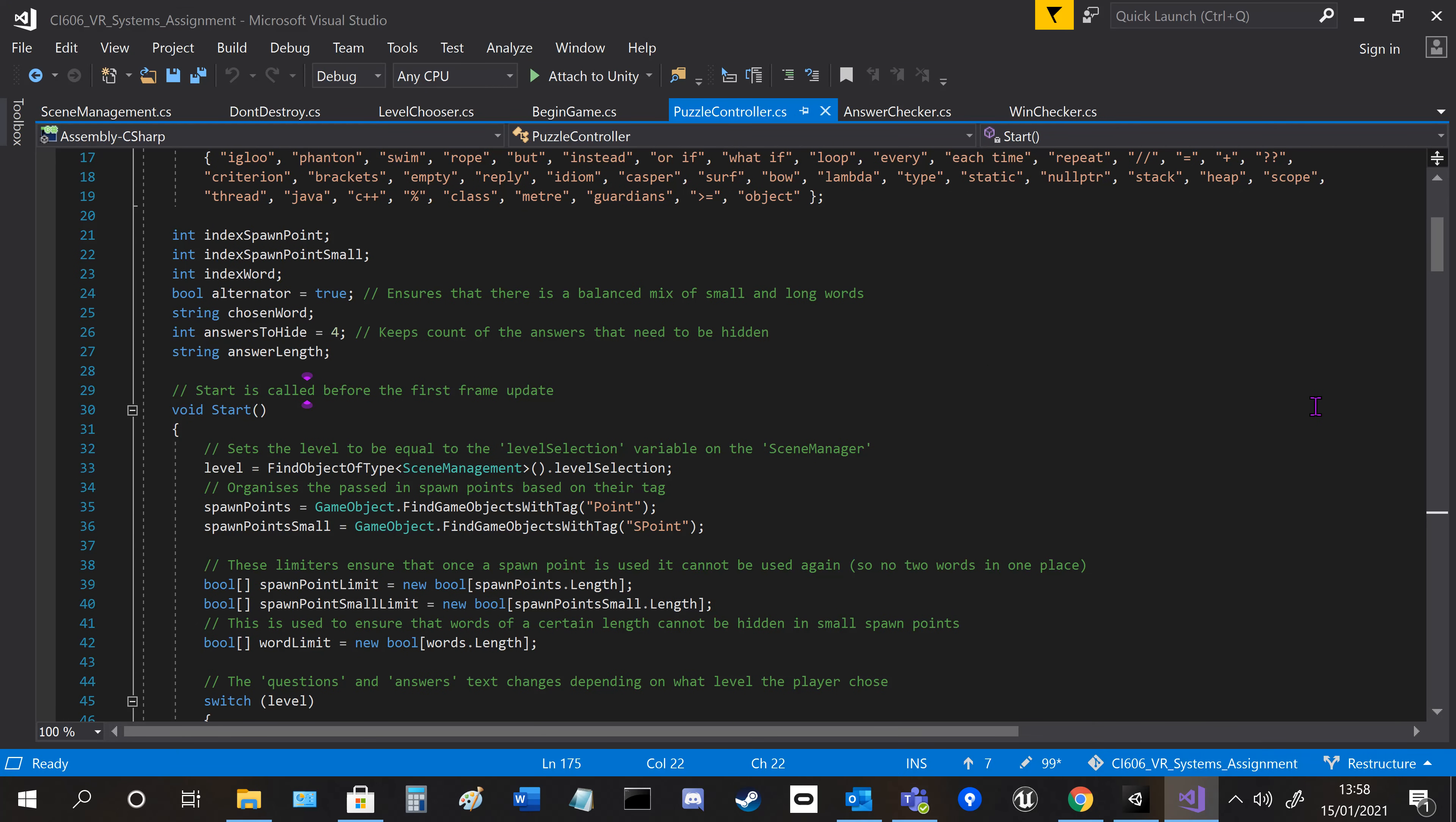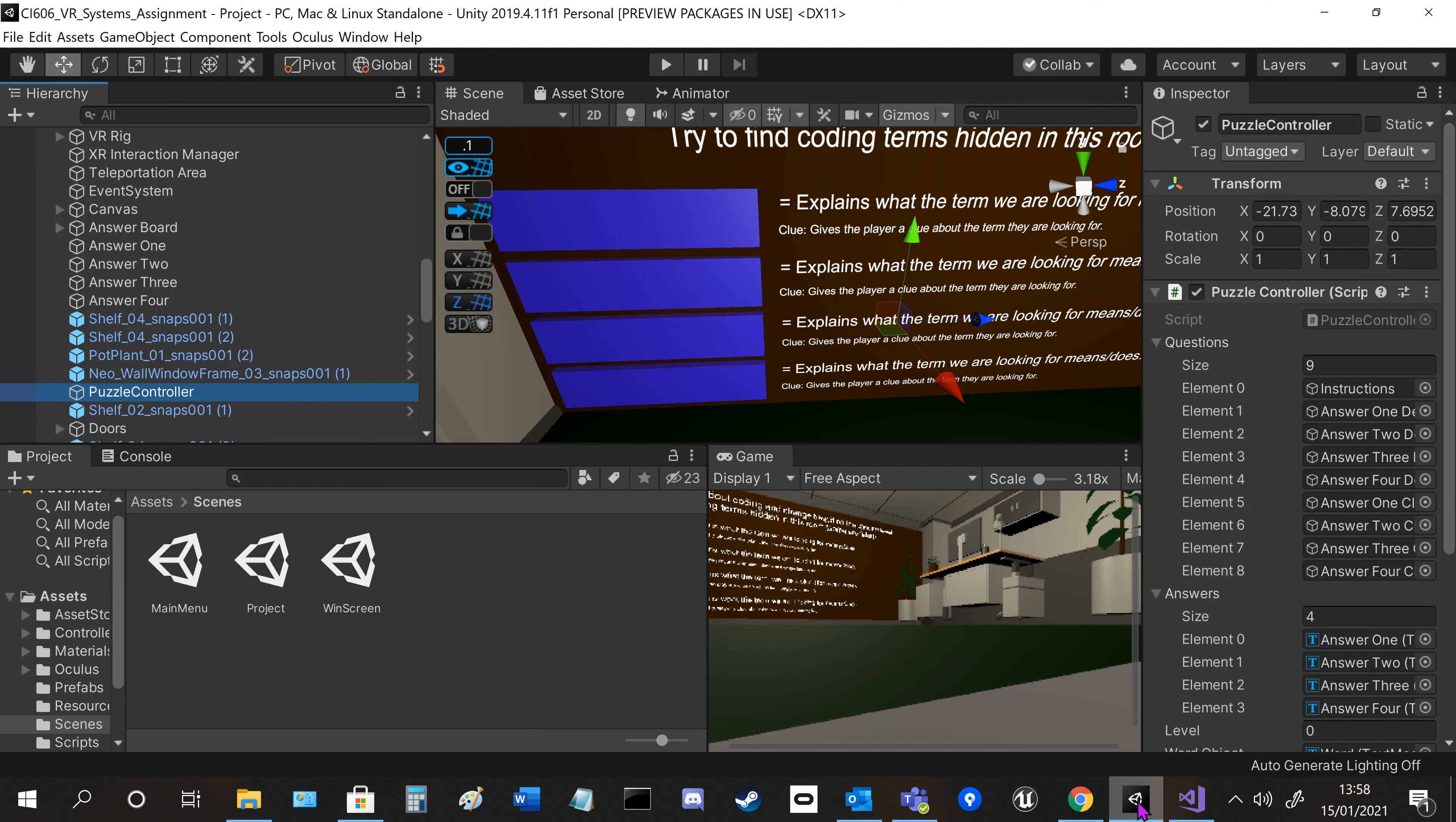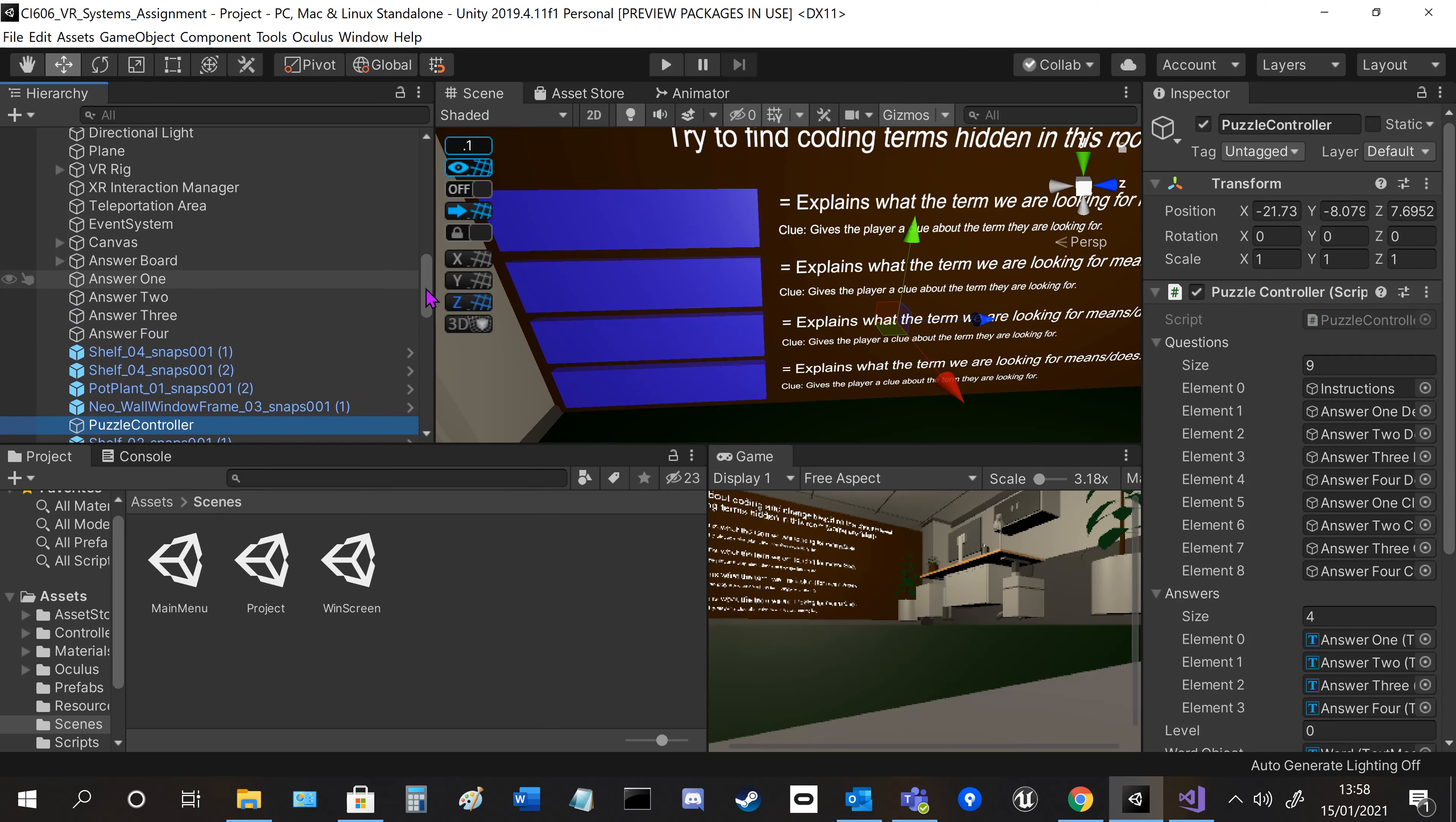That's pretty much it for the theory side, but basically I had to have all these checks to make sure there's no duplicated words, no same words in the same hiding place, and that large words didn't hide in small places. I managed to fix all of them using that.